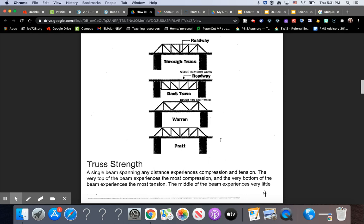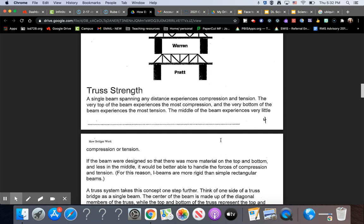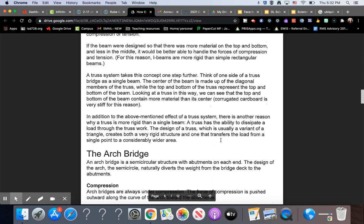Truss Strength. A single beam spanning any distance experiences compression and tension. The very top of the beam experiences the most compression, and the very bottom of the beam experiences the most tension. The middle of the beam experiences very little compression or tension. If the beam were designed so that it had more material on the top and bottom and less in the middle, it would be better able to handle the forces of compression and tension.